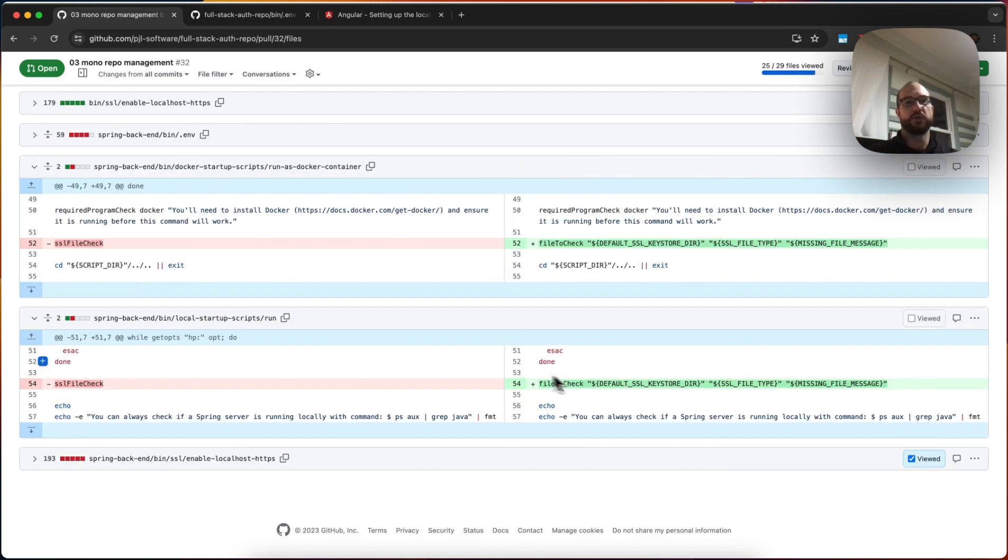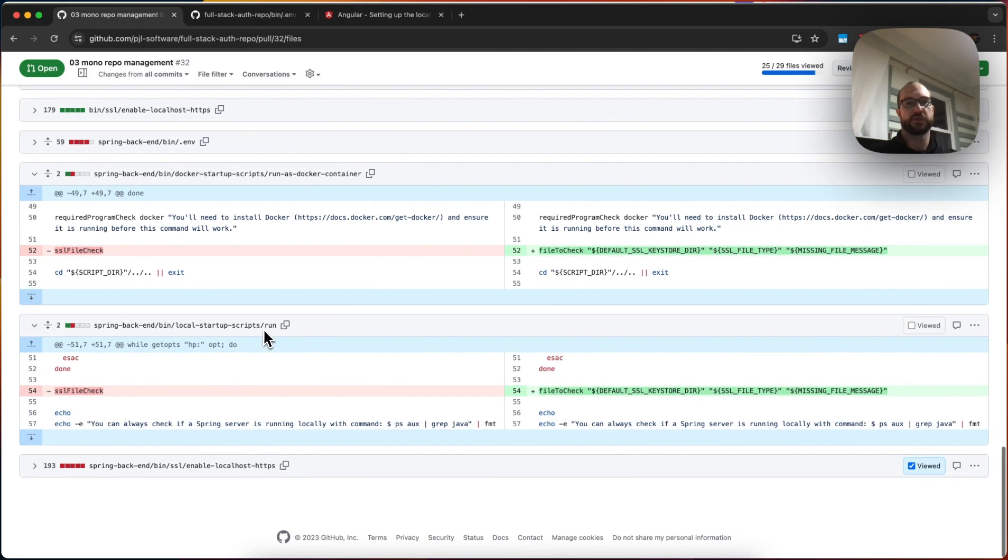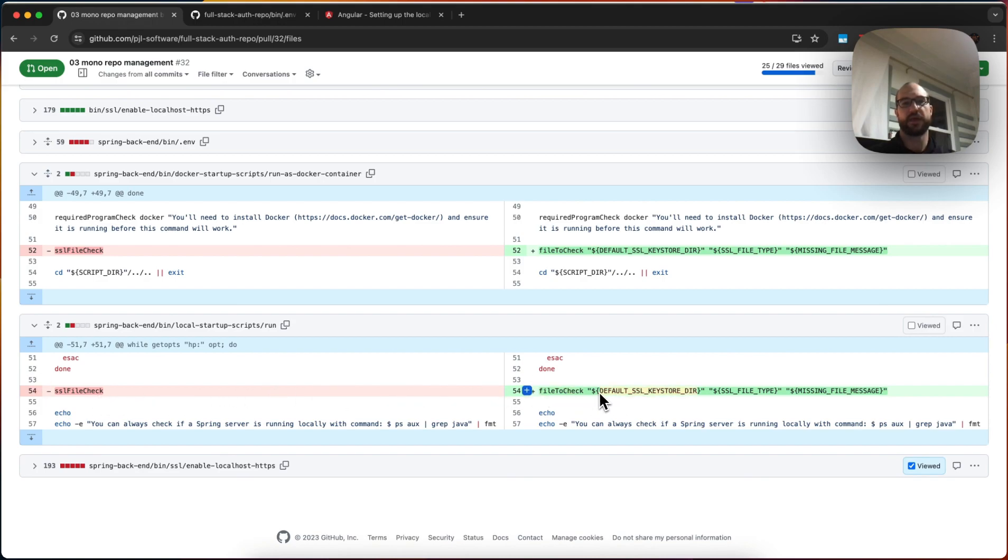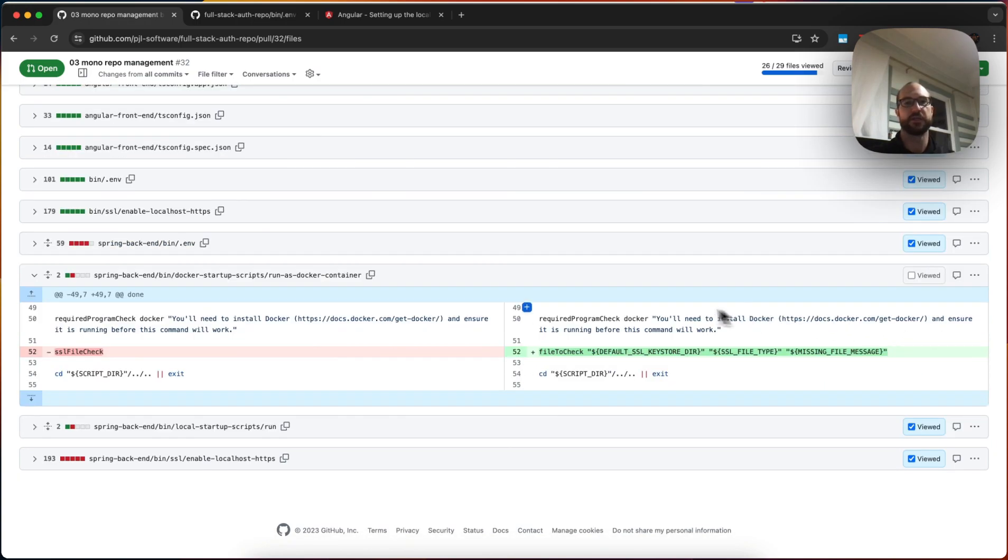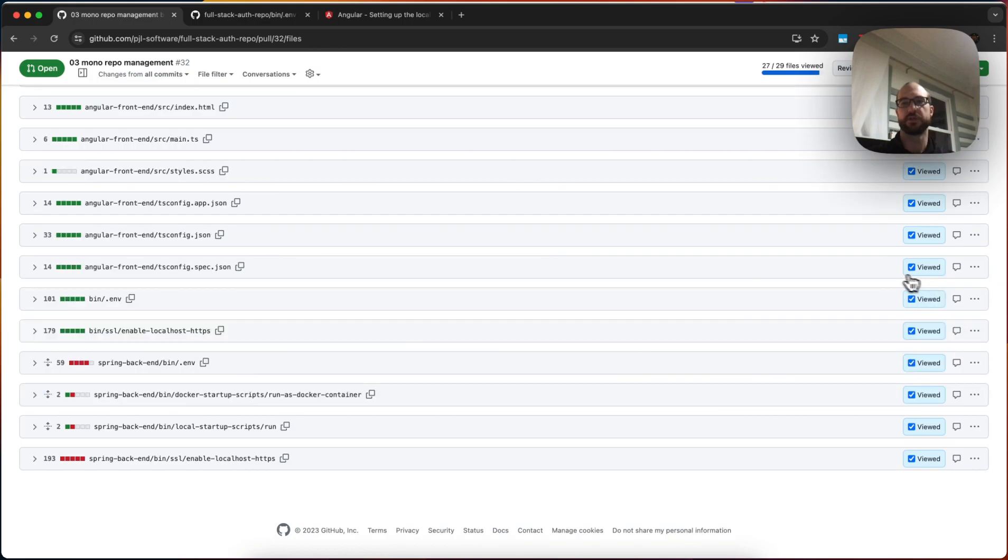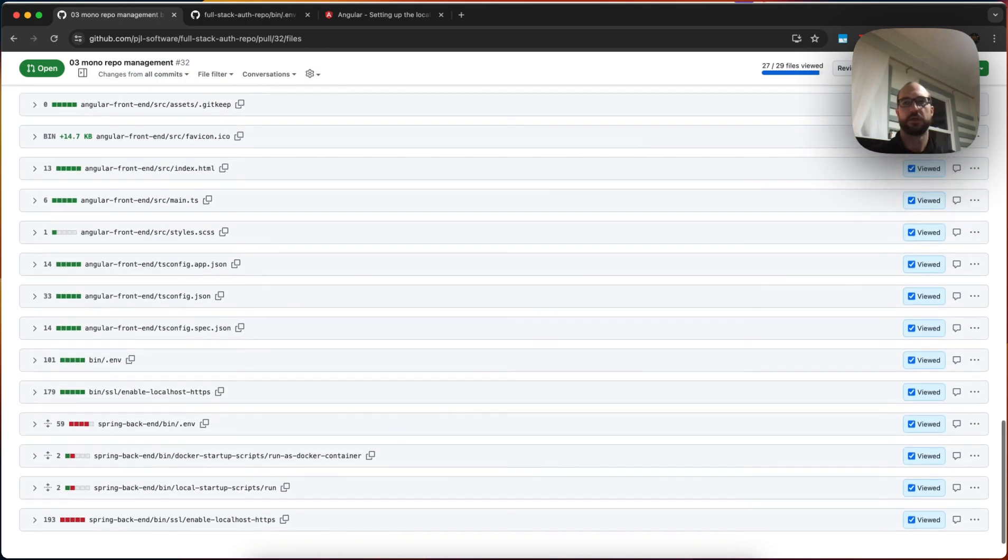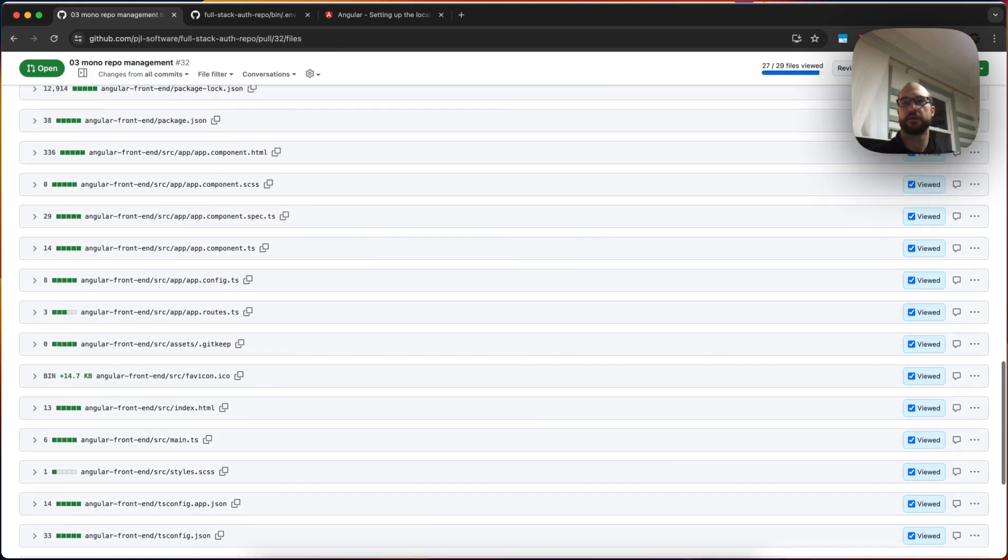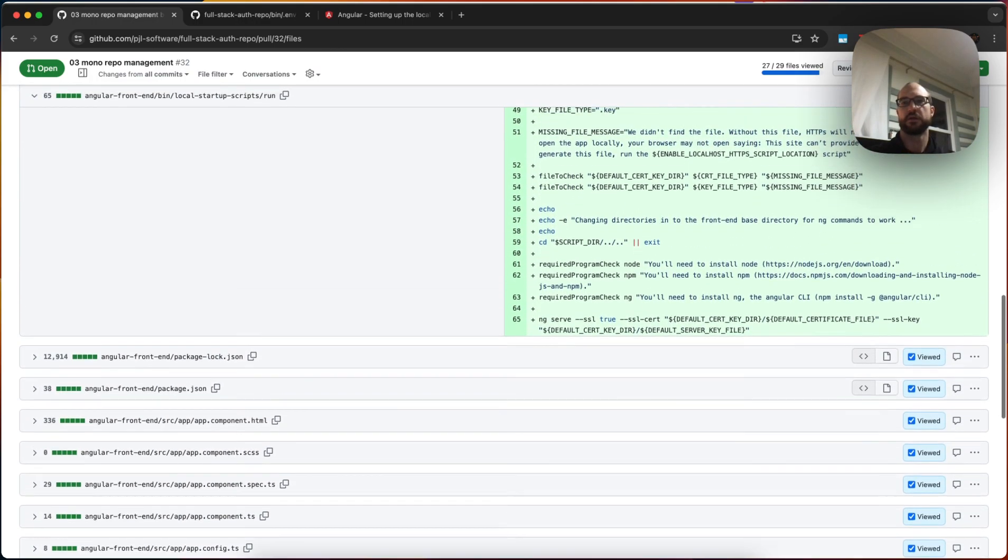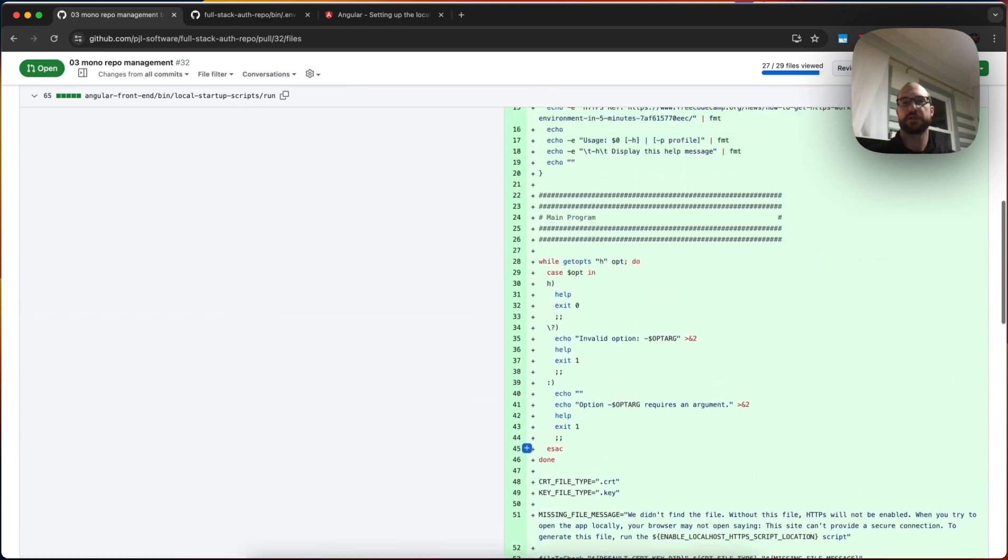So we remove this one. If you look in some of the startup scripts for backend, all I had to do was replace SSL file check with file 2 check and then give it the default SSL keystore directory. So check that directory, check for this file type, and use this message if it's missing. I do the same thing when I run it as a Docker container, which is why I needed all this to be shared. So that's good too. Easy, peasy.